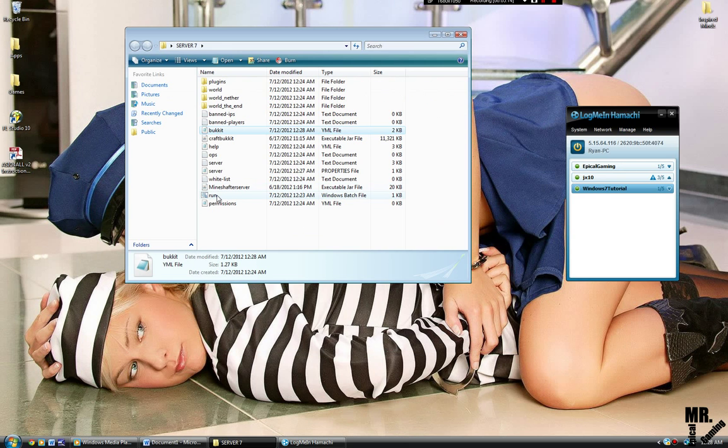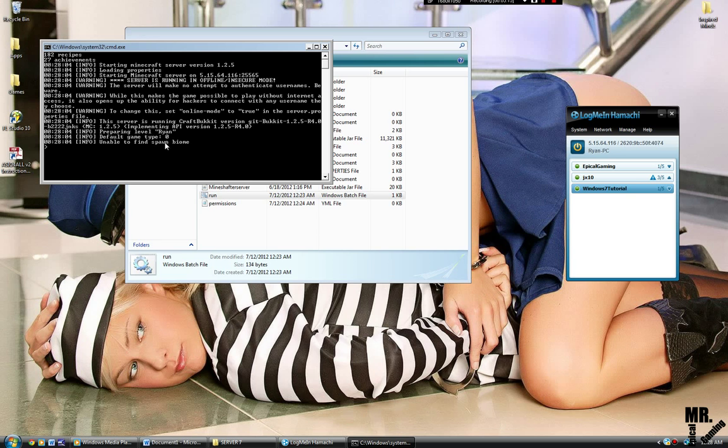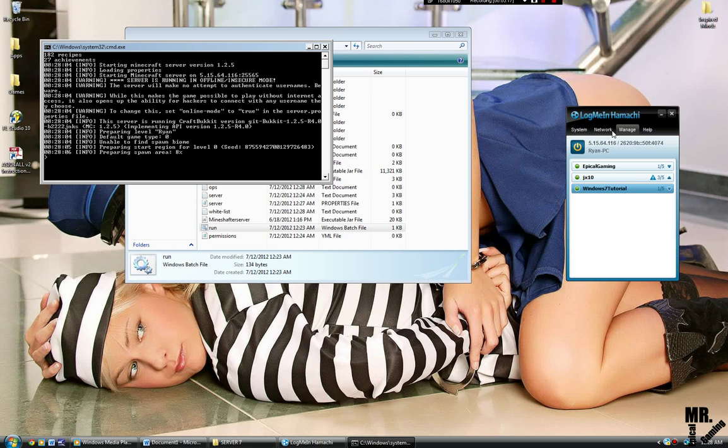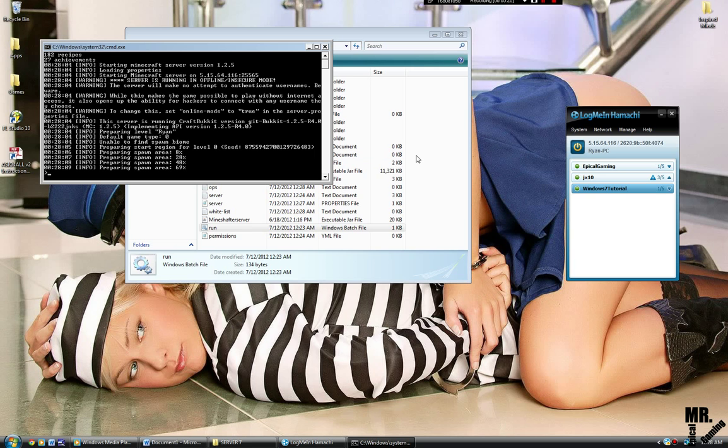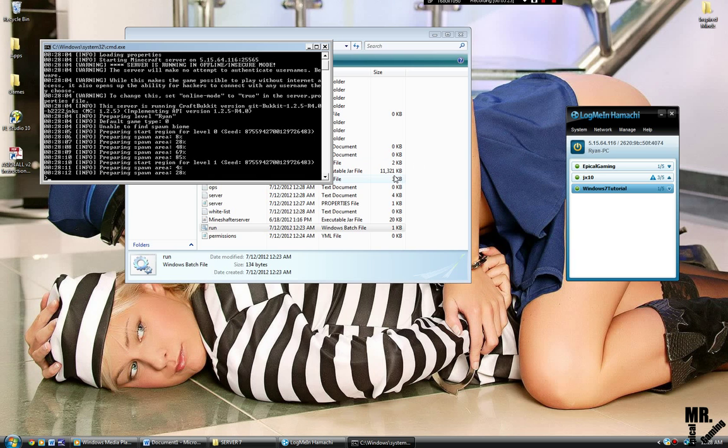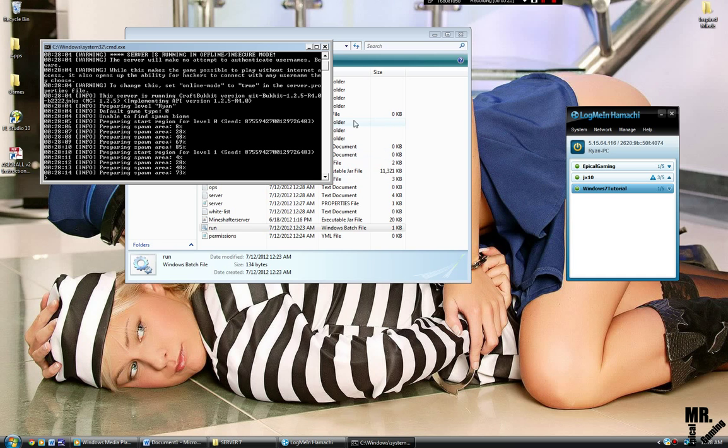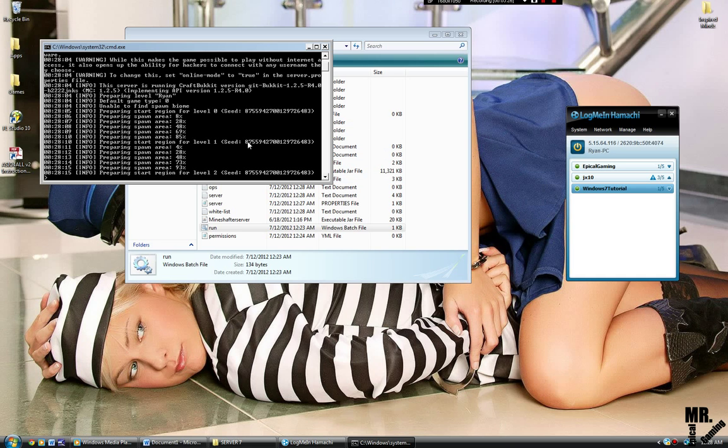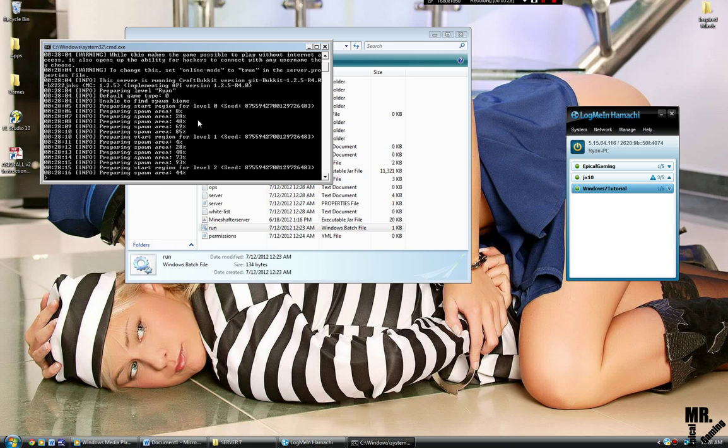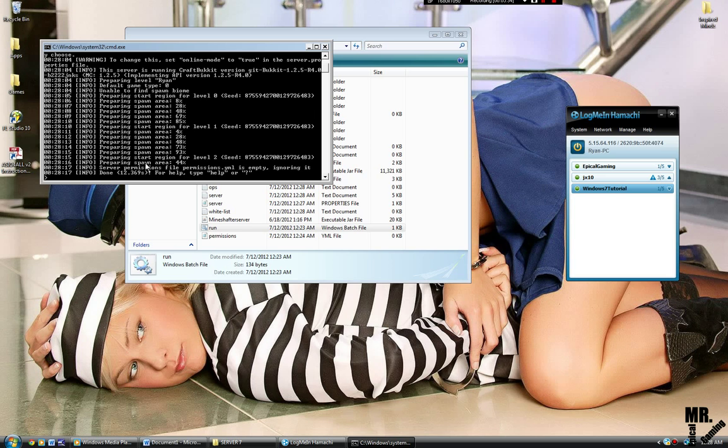Now you're going to run this again. And you have to have LogMeIn Hamachi, by the way, running while the server is running. Because that's what it powers the internet from. But it should do this. It should prepare the spawn area two or three times. I think two times. Yeah, three times. Three times. But the third time is going to go super fast.